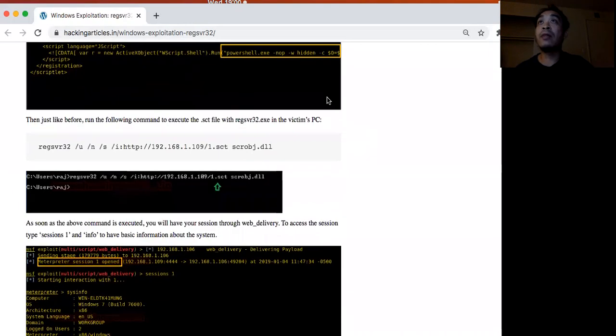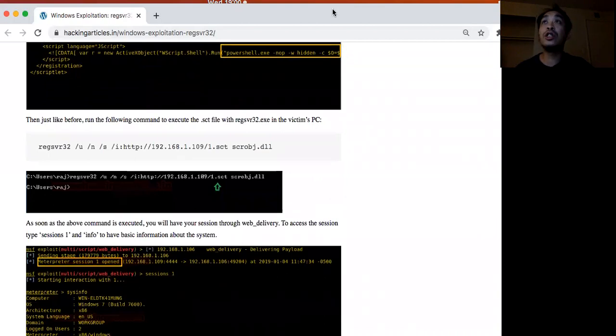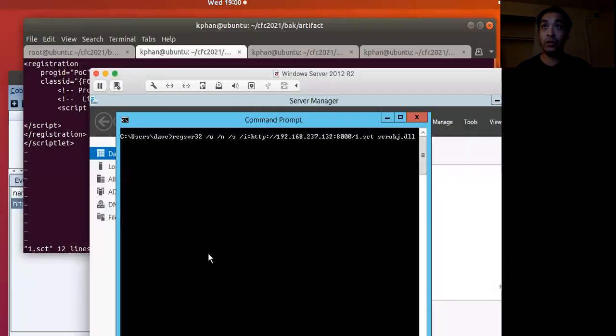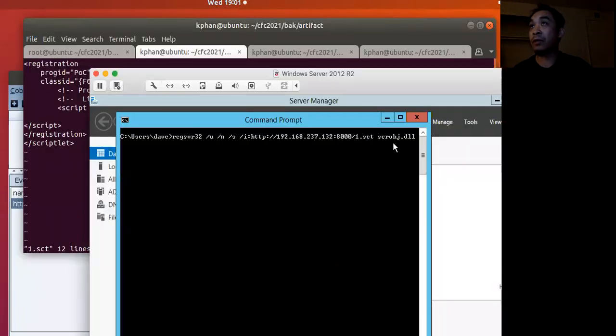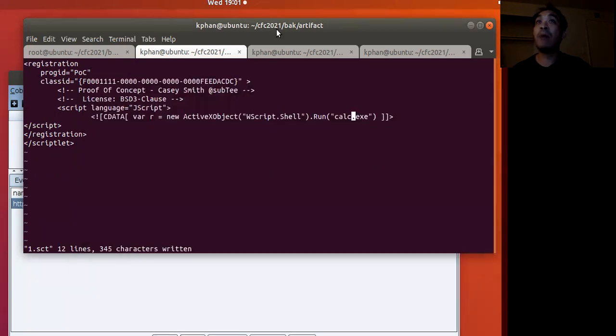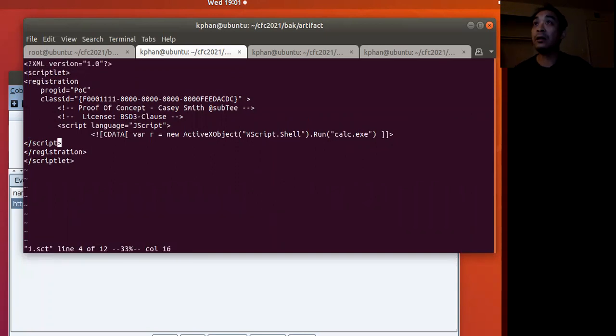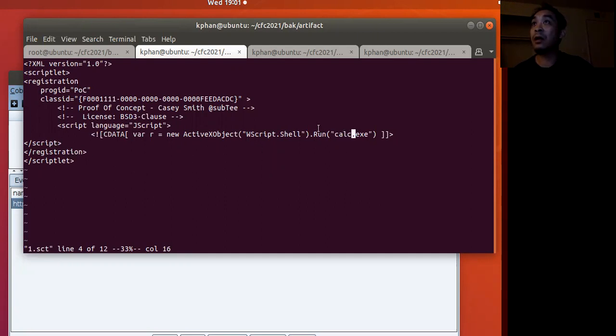So that is what we'll be sharing today. First off, the command we're going to use is regsvr32. If I go to the target machine, this is the command that we're going to execute. According to that web article, this is the format of this SCT file. All it's going to do is create this ActiveX object and then run calc.exe.